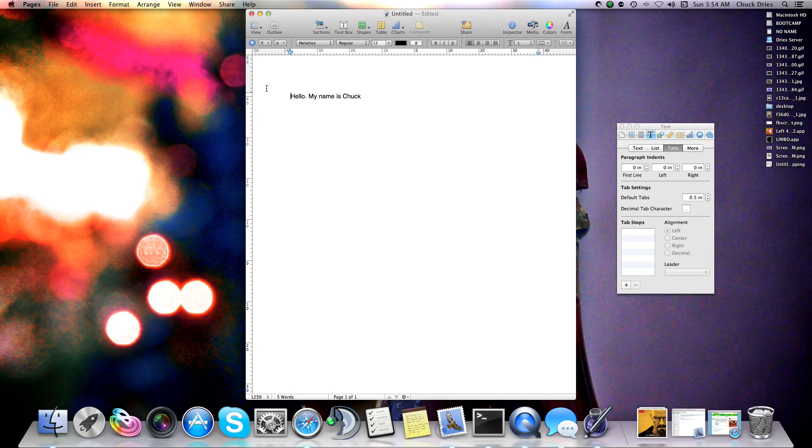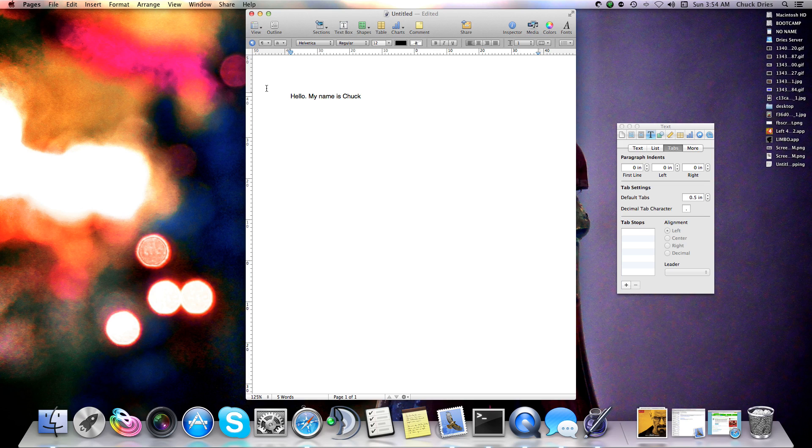All right, so I got a request in Yahoo Answers to make a video on how to right-align only part of a paragraph or part of a line.